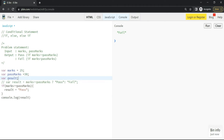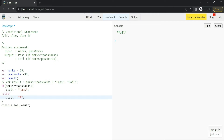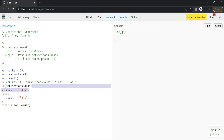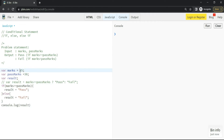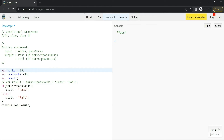I'll declare the result variable before that. Then we write 'else' followed by another block, where we write result = 'fail'. What happens: it checks the condition — if truthy, the if-block executes; if falsy, the else-block executes. Let's run it with marks as 25 — we get 'fail'. Now if I write 35, we get 'pass'. We've implemented this using if-else.